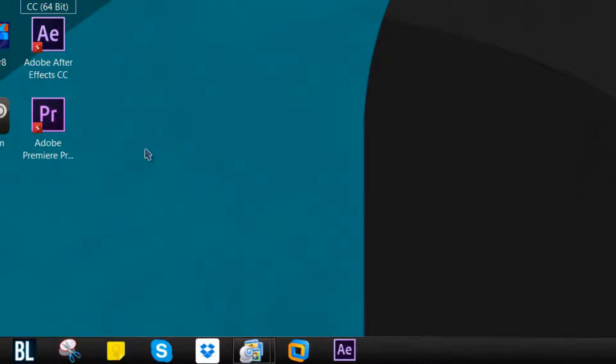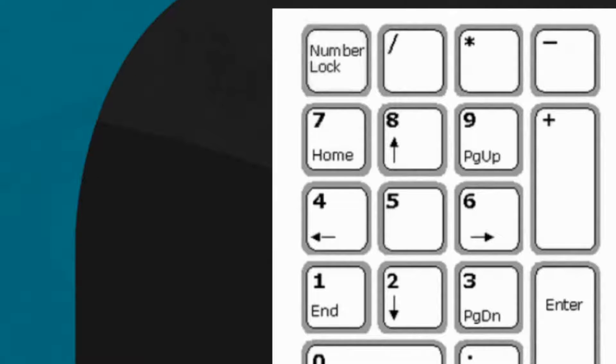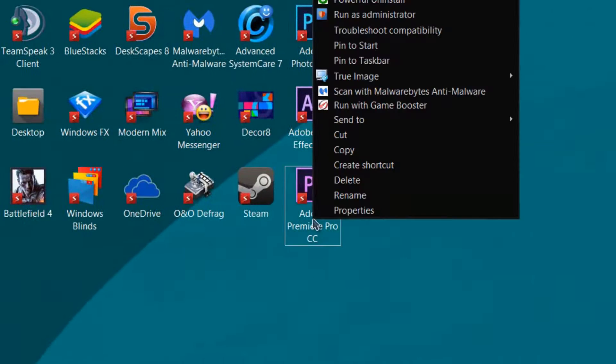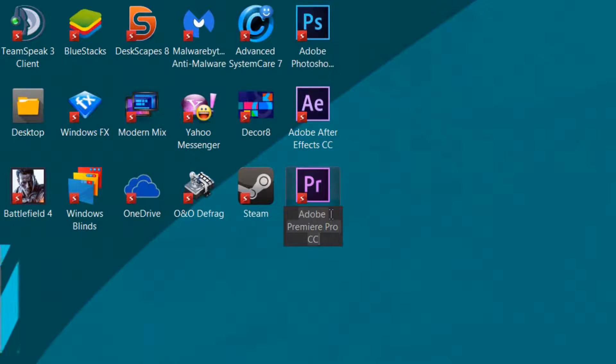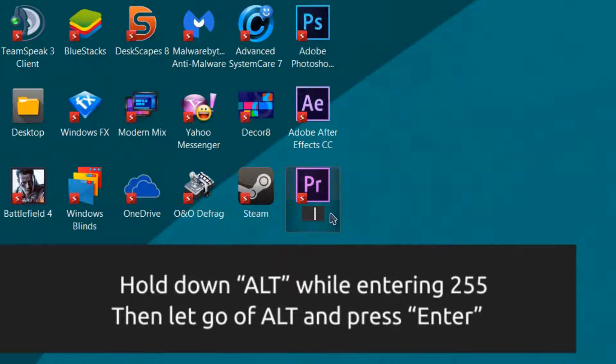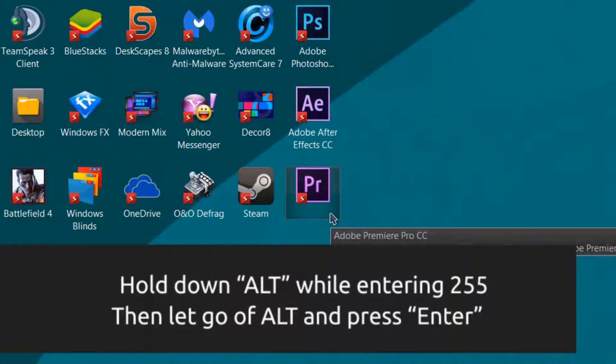So let's go ahead and get started. One thing you do have to have on and enabled is the num lock. Let's go ahead and right click on any of the icons you choose, hold down alt, press 255, and then press enter.